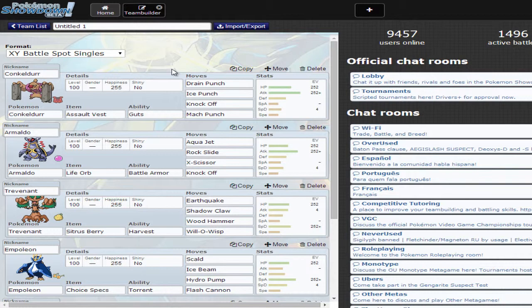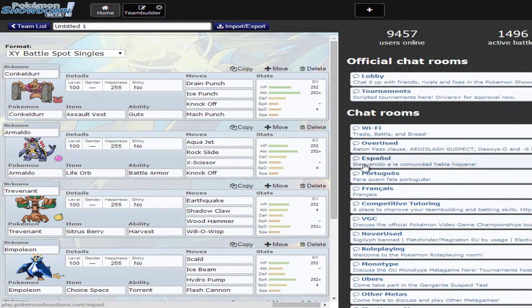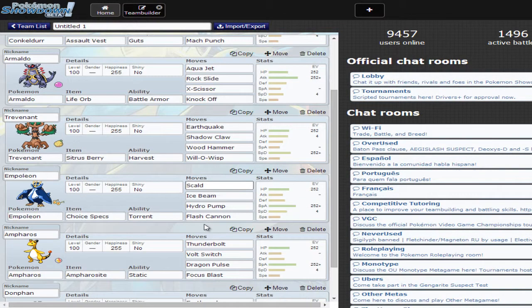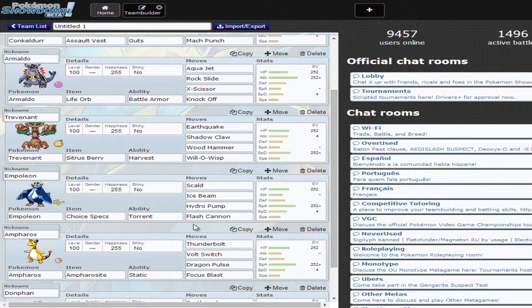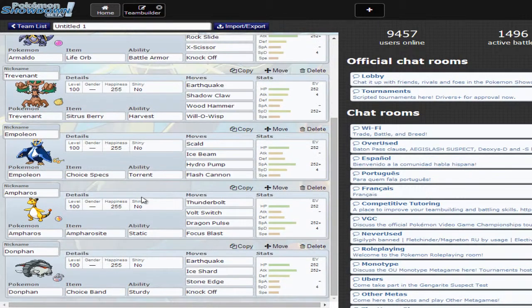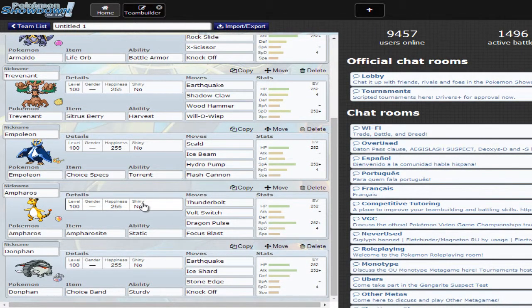I have Assault Vest Conkeldurr, I have Life Orb Armaldo. Armaldo is one of those Pokemon you rarely ever see and I figured since I want to use a lot of Pokemon that people normally never use, I decided to use Armaldo. And also I think Armaldo checks Talonflame pretty well. Here we have Trevenant, we have Choice Specs Empoleon, we have Mega Ampharos and we have Choice Band Donphan.